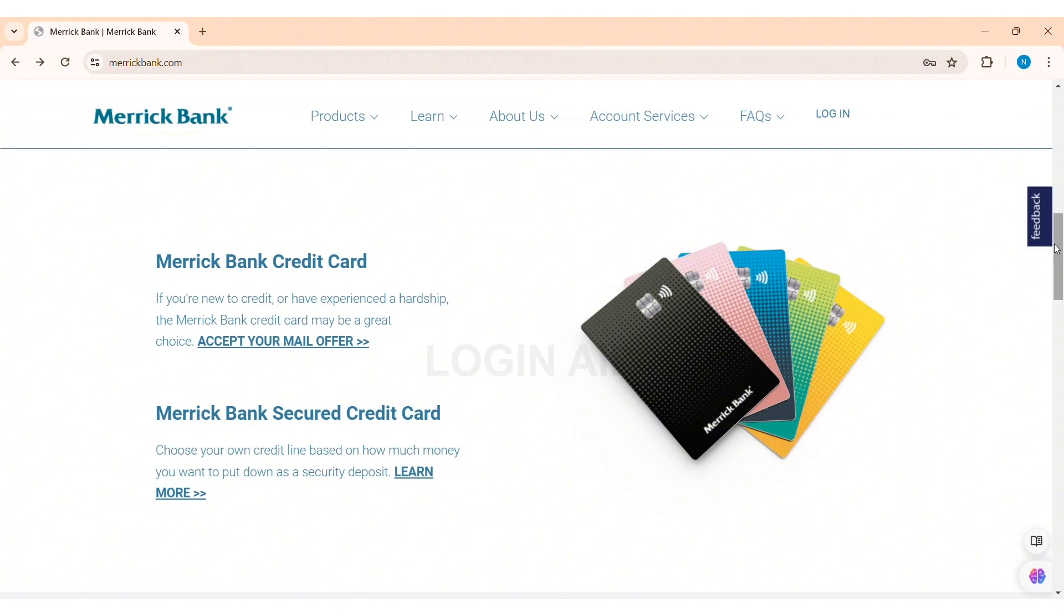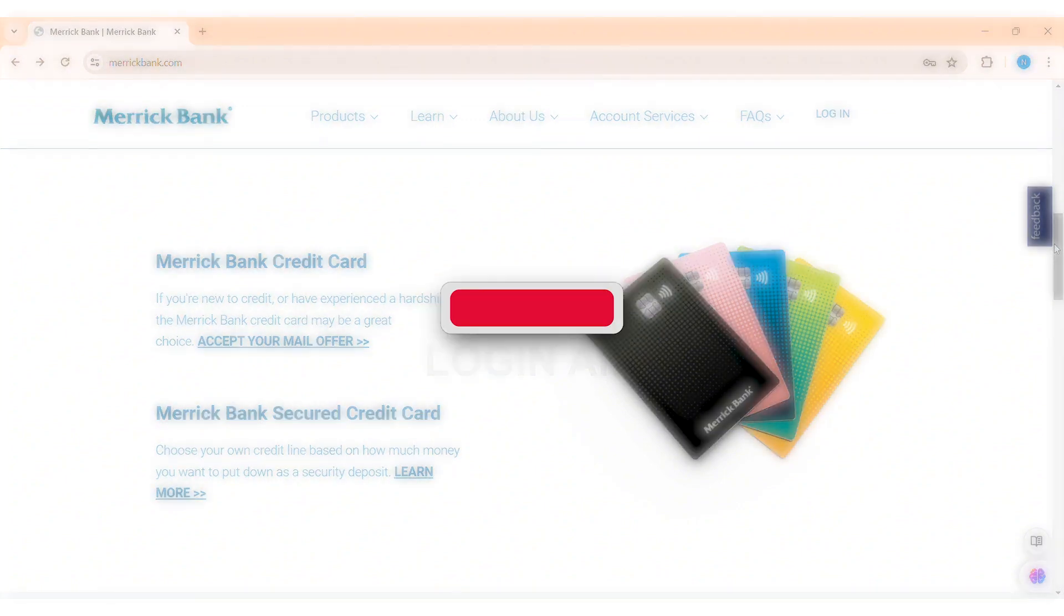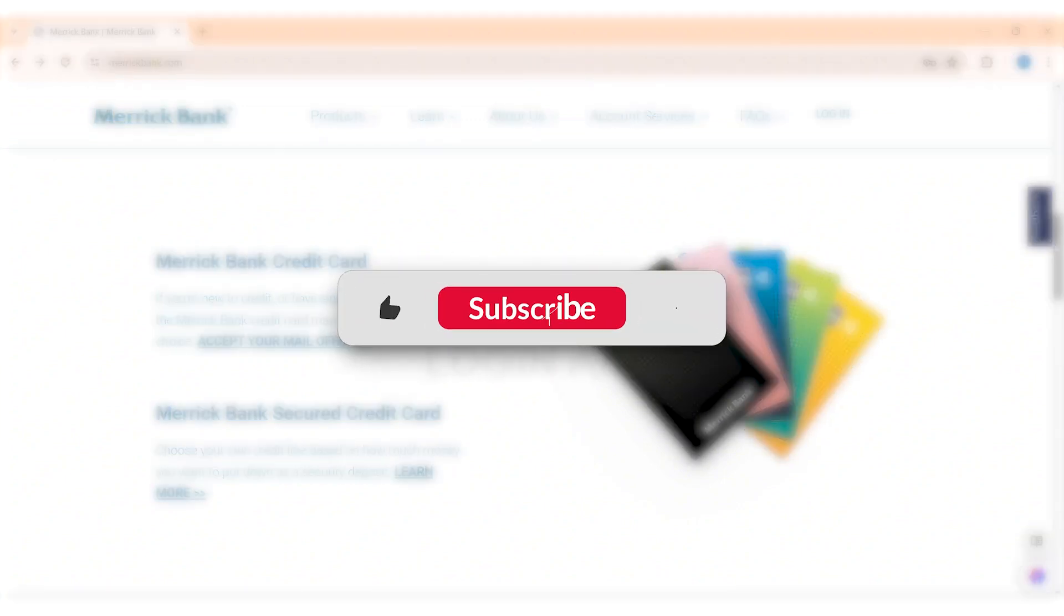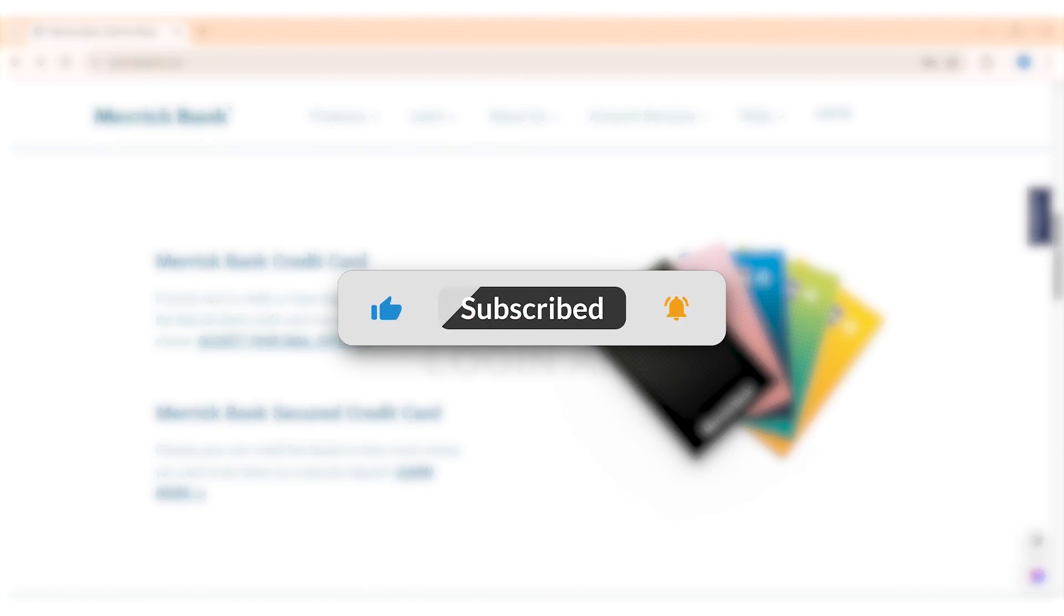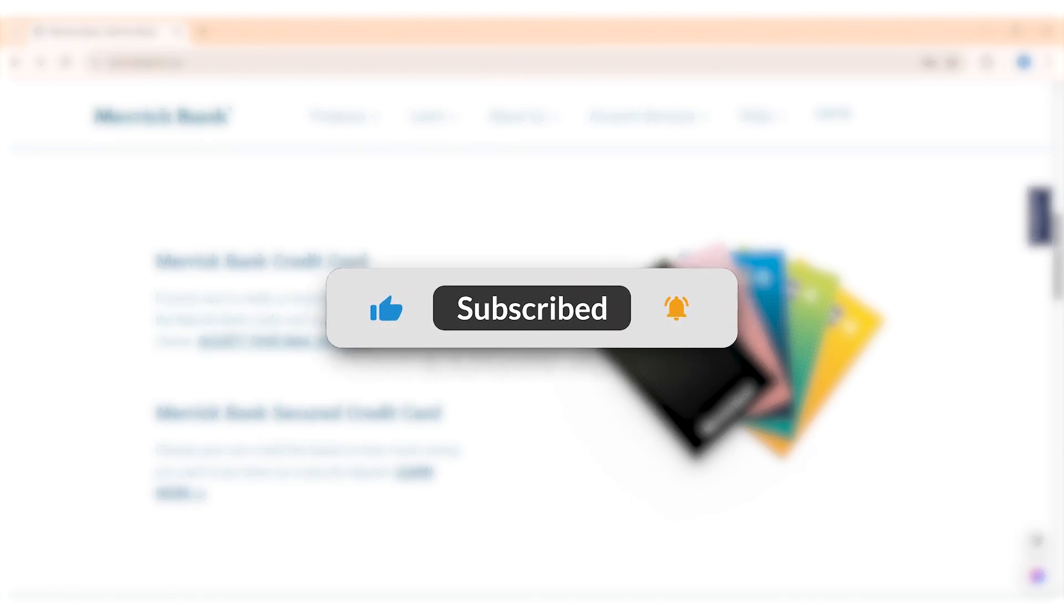If you like today's tutorial, make sure you like, share, and subscribe to our YouTube channel for more tutorials like this. Thank you for watching.